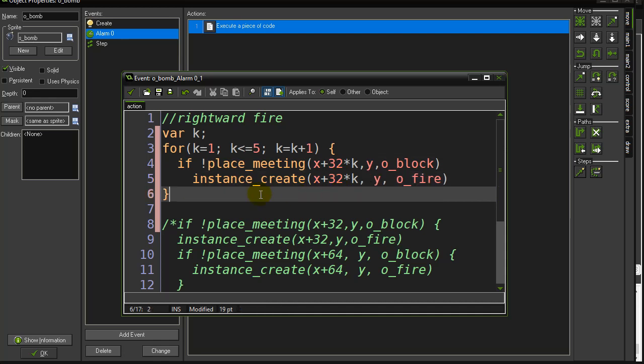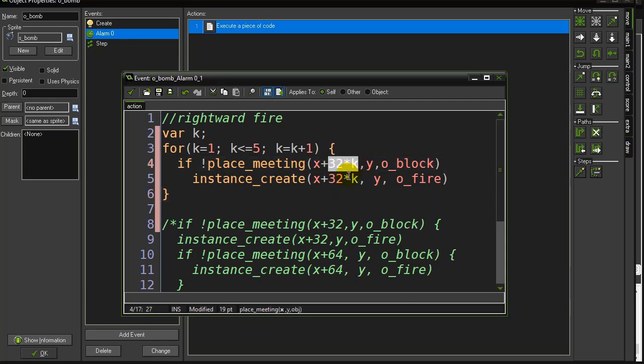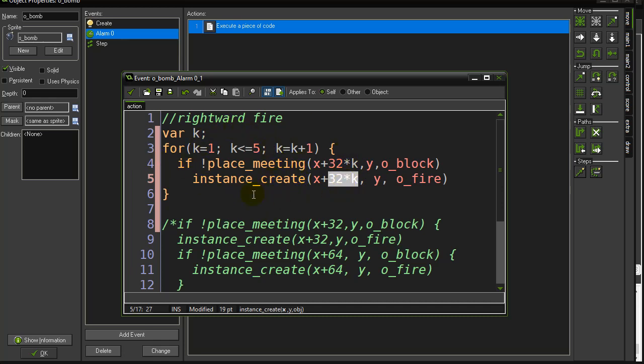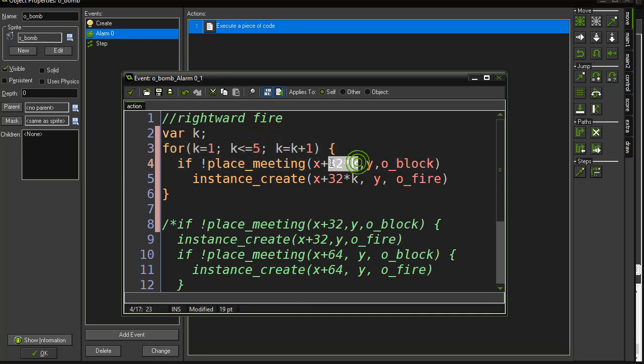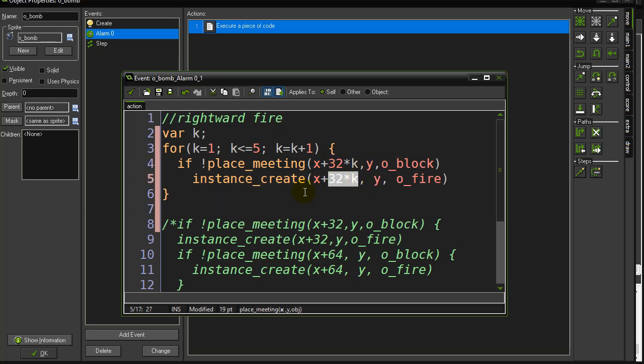Times by k there and times by k there. And so if you see the pattern here, when k is one, this is going to be checking x plus 32 times one, so 32 over, and then it makes it 32 over. The next time it runs the loop, it's going to make it k equals two. So 32 times two, which is 64 and 64 and then 96. And you can see the pattern here is very repetitive, right? And it goes all the way up to, in this case, five. Easy to change that variable, right? Make it as long as you want. But this little multiplier here takes care of it growing.